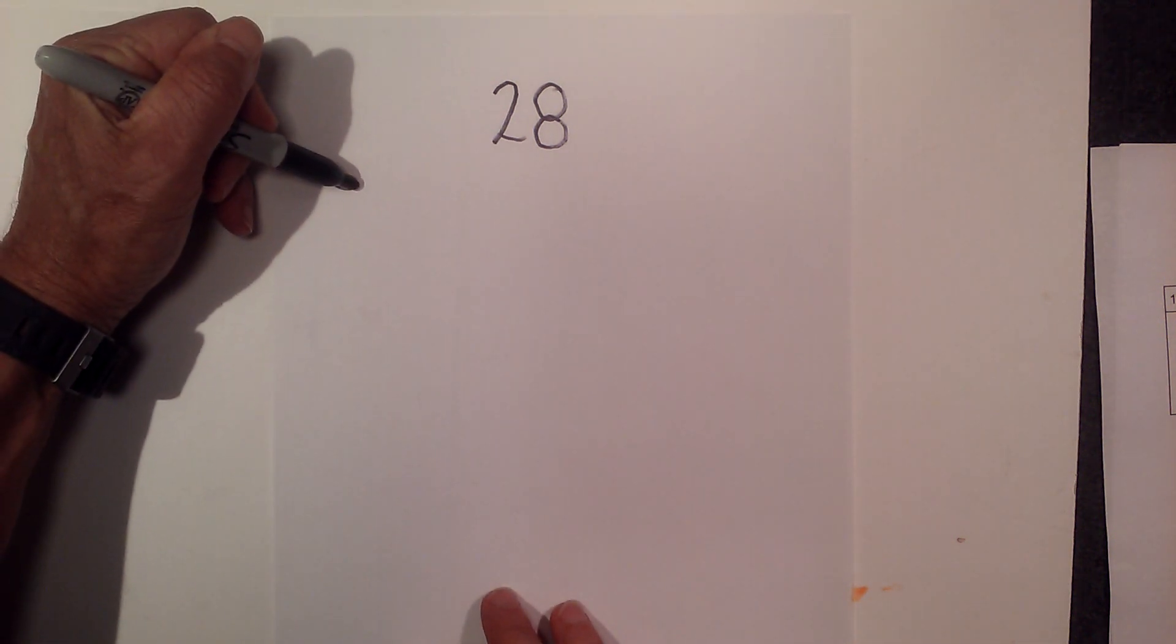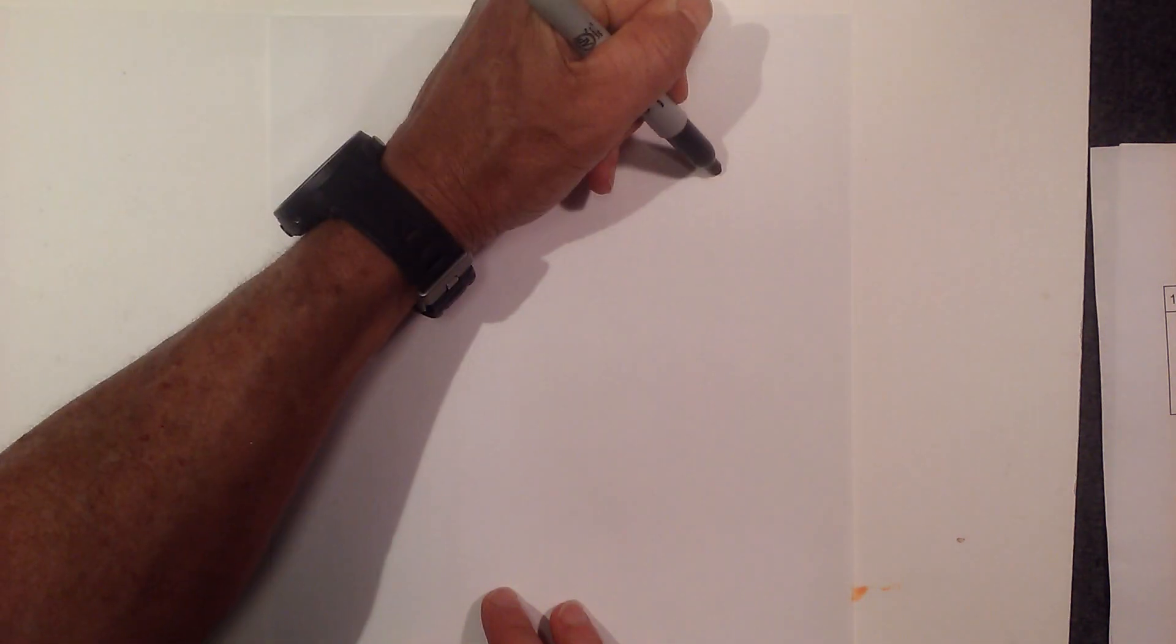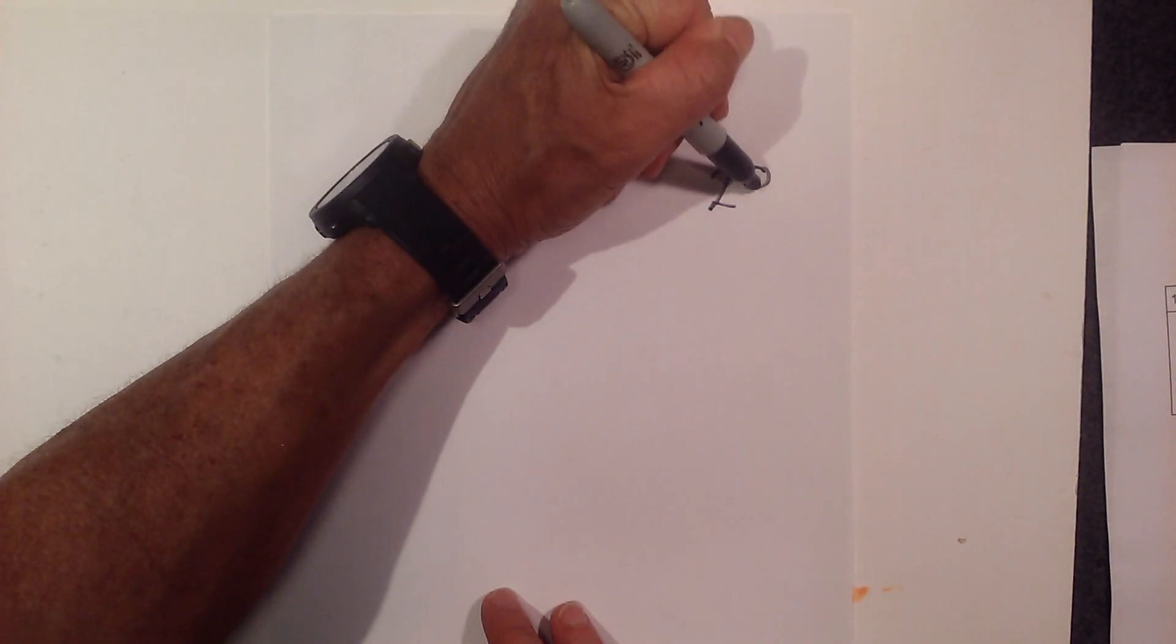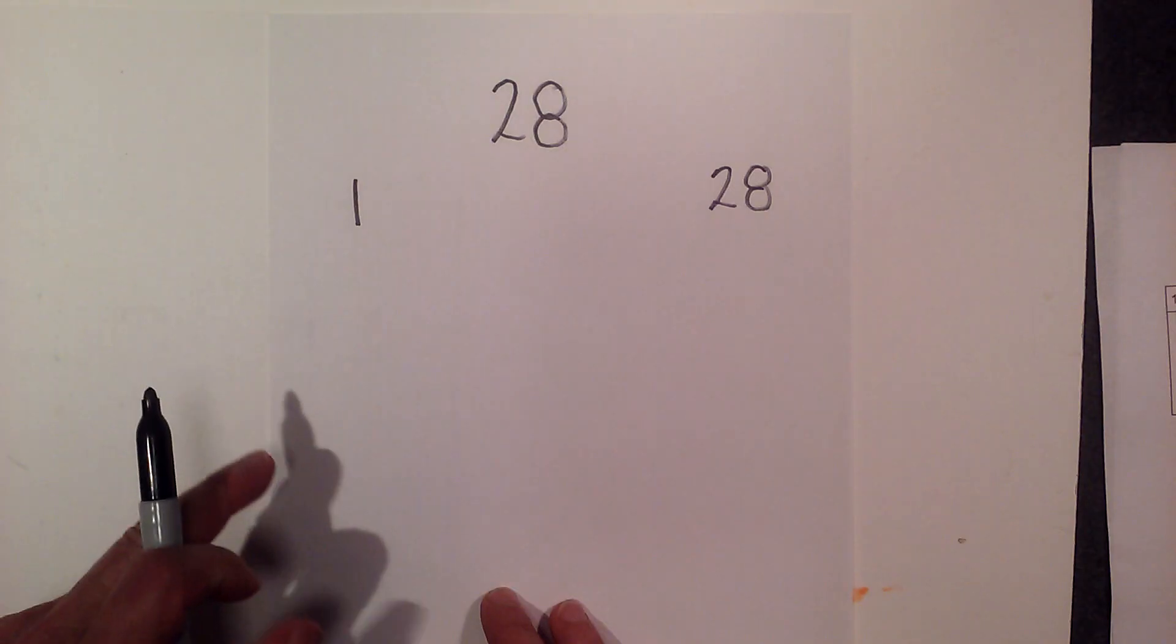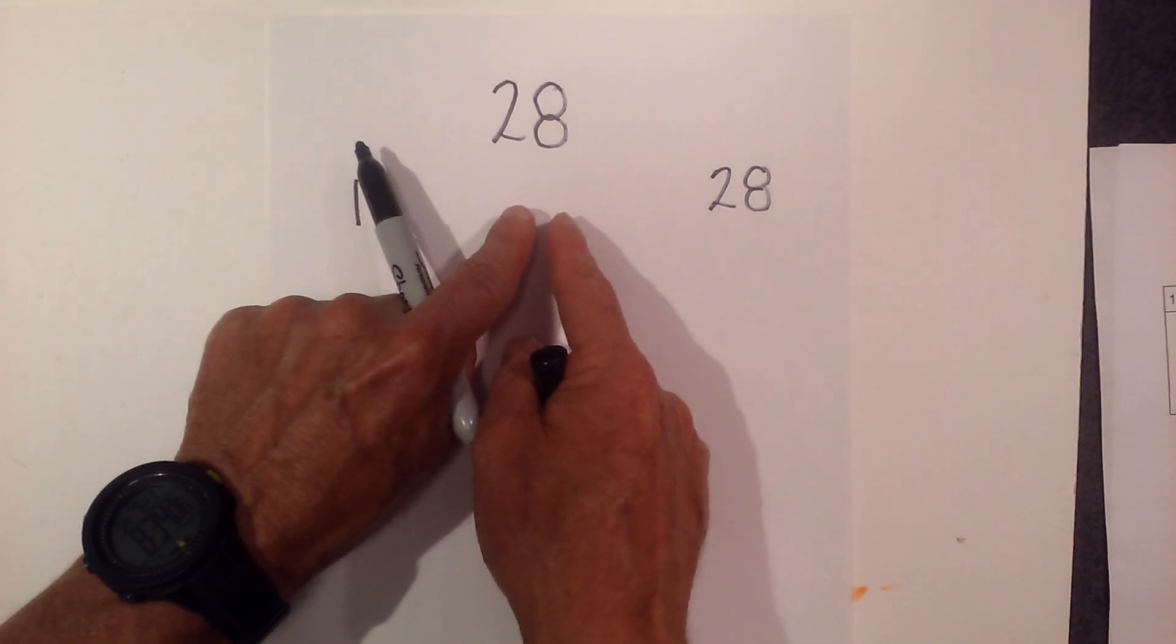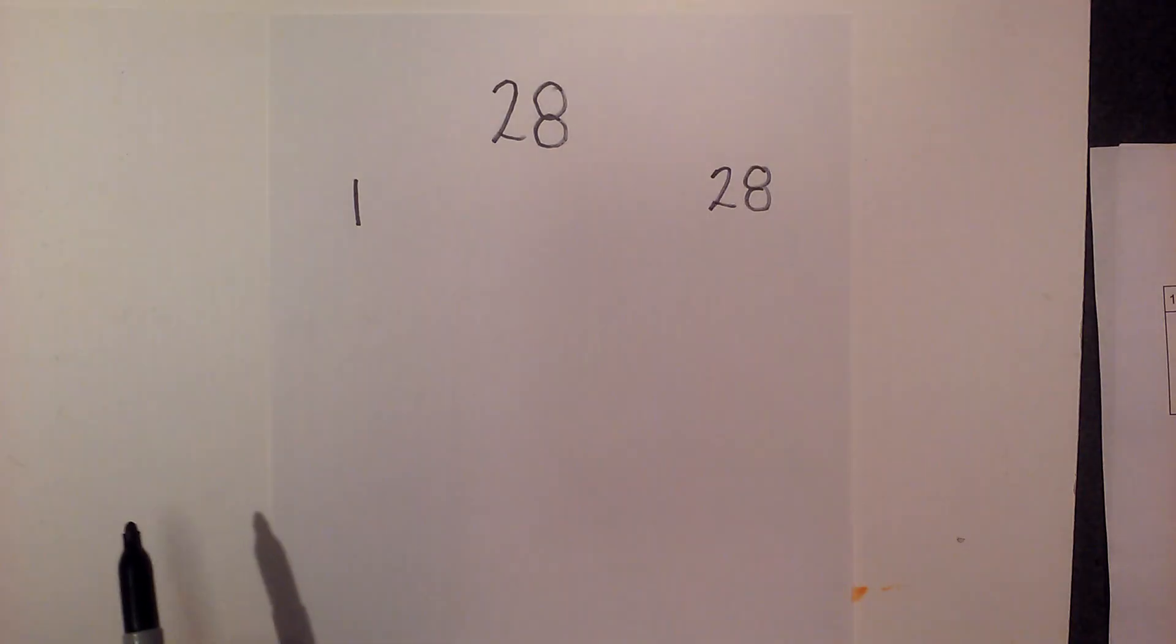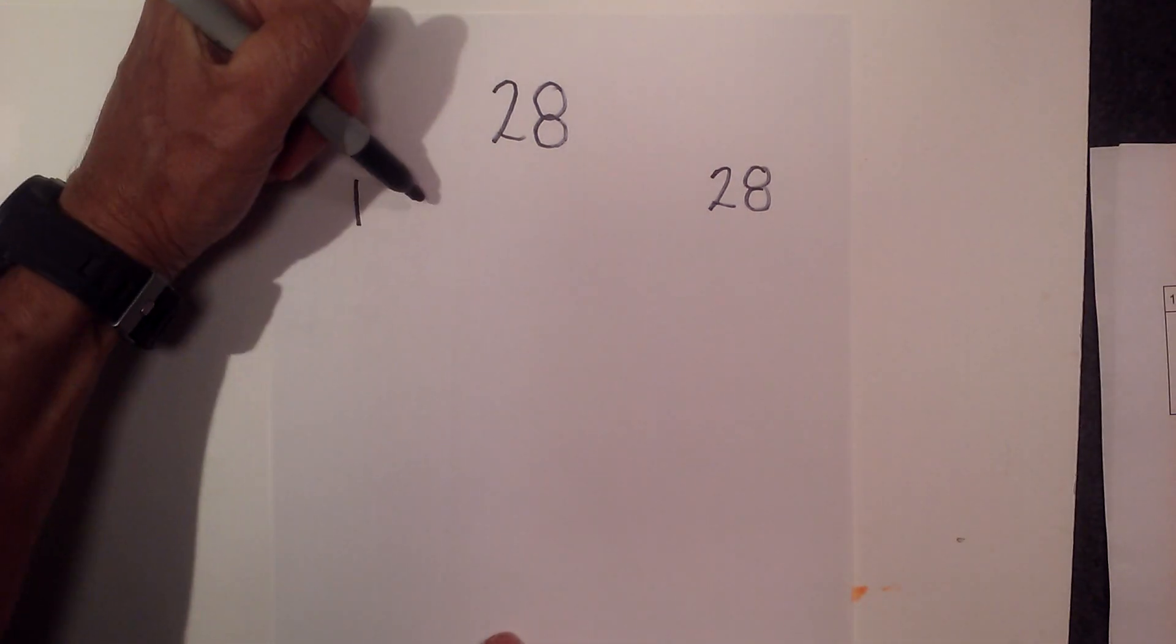I like to find all the factors this way. I'm going to go 1 times 28 and then find all the numbers that multiply together to equal 28, and it will close until there are no more numbers that will multiply together. You'll see what I mean.